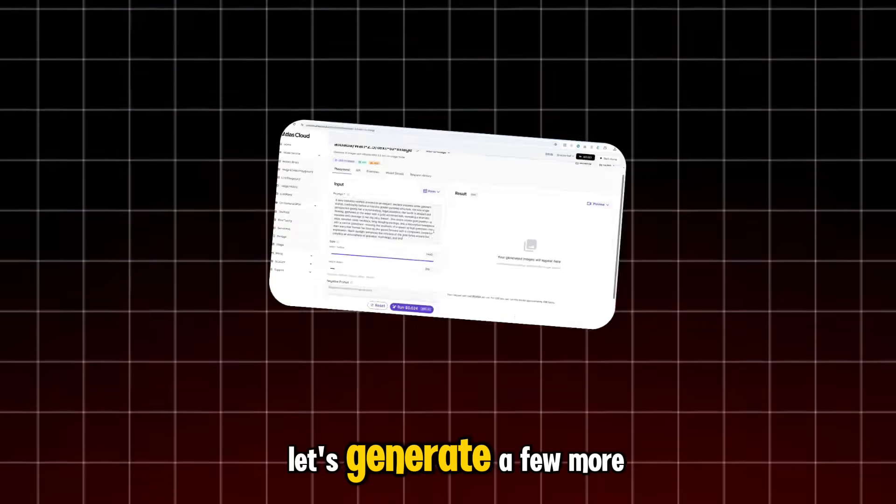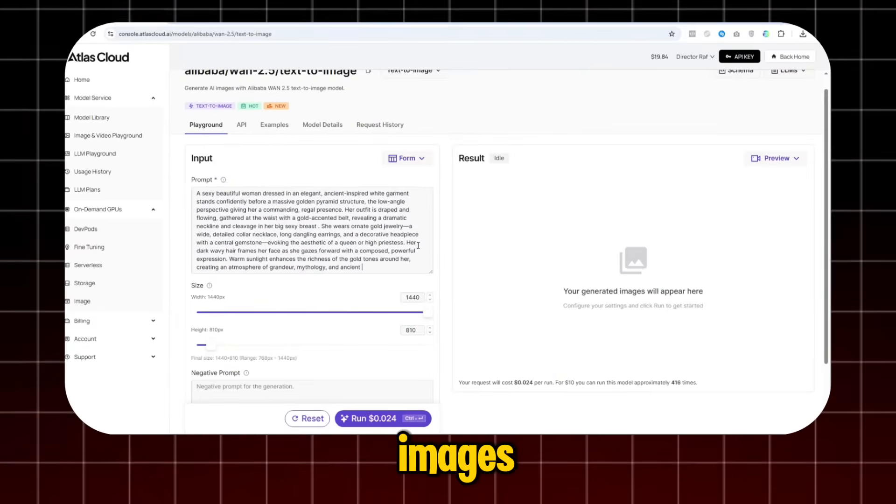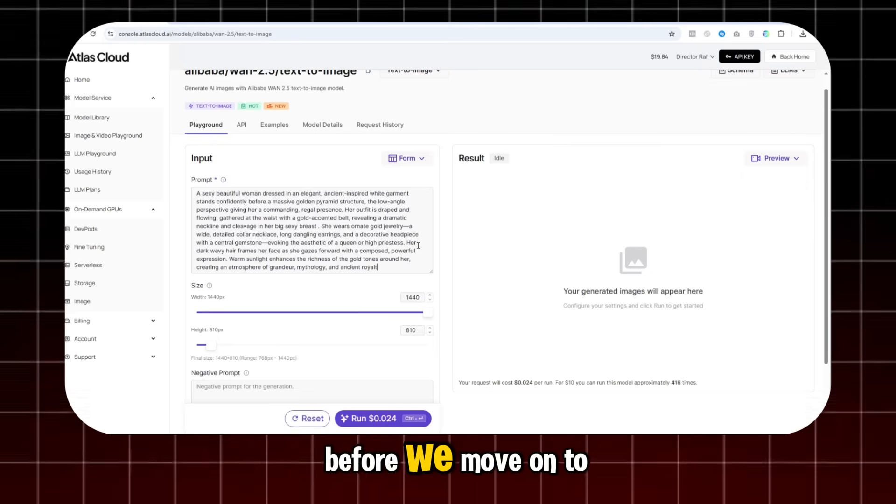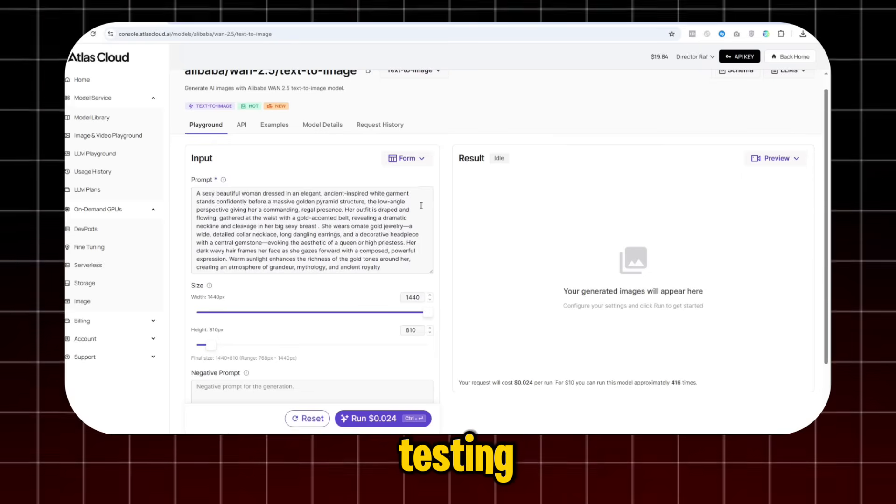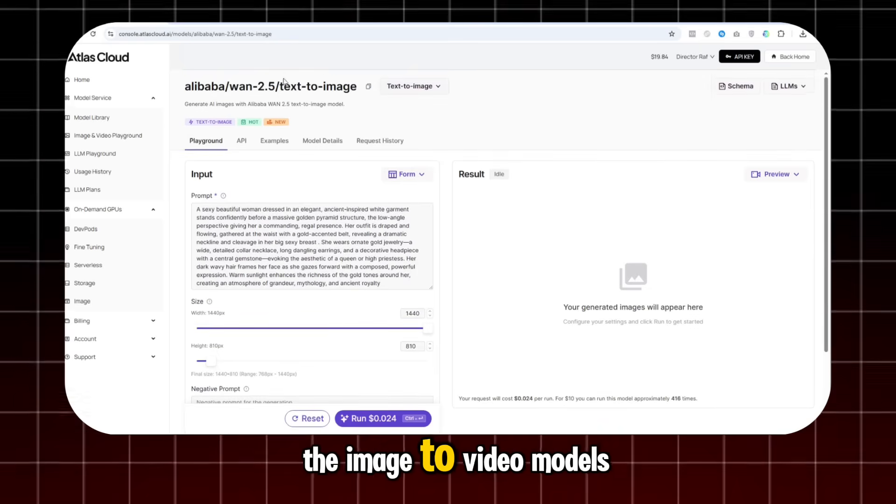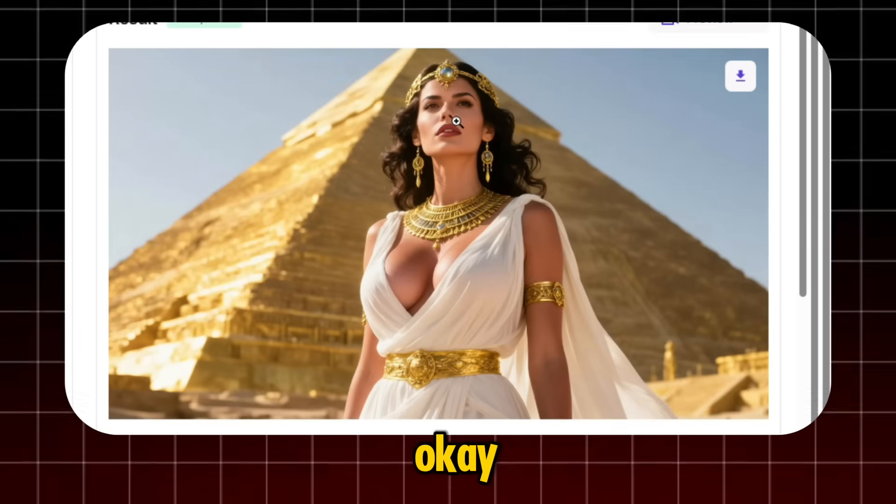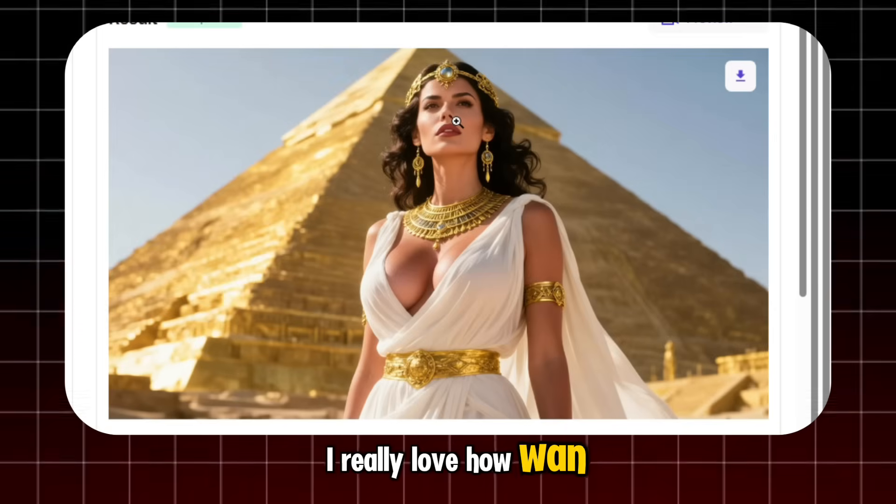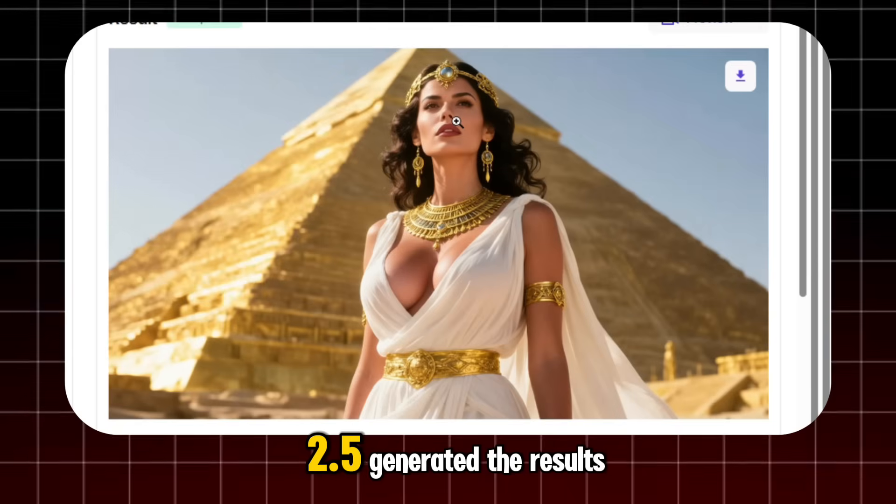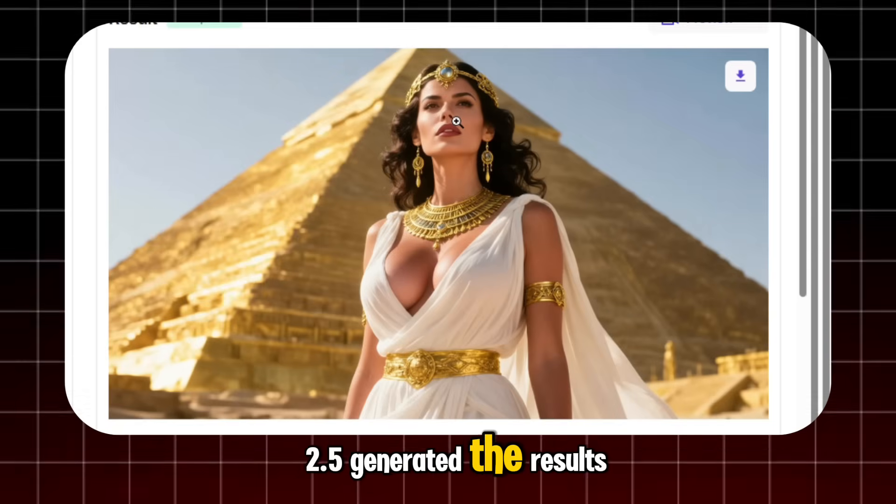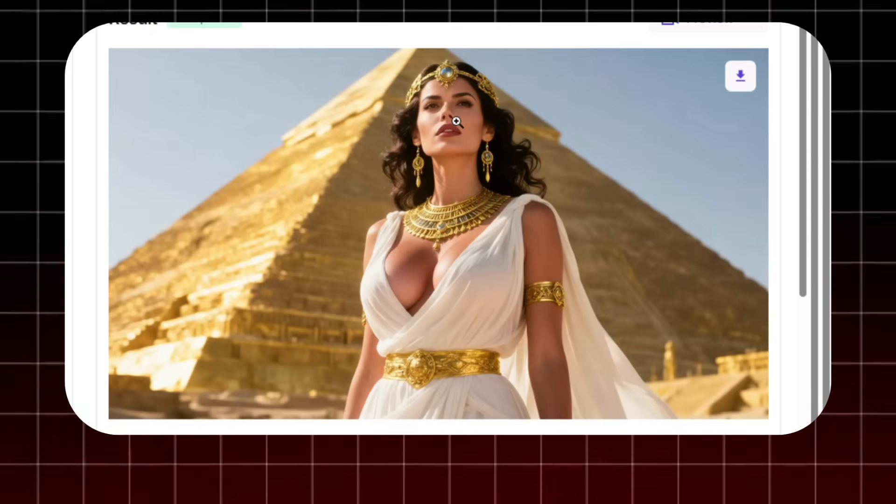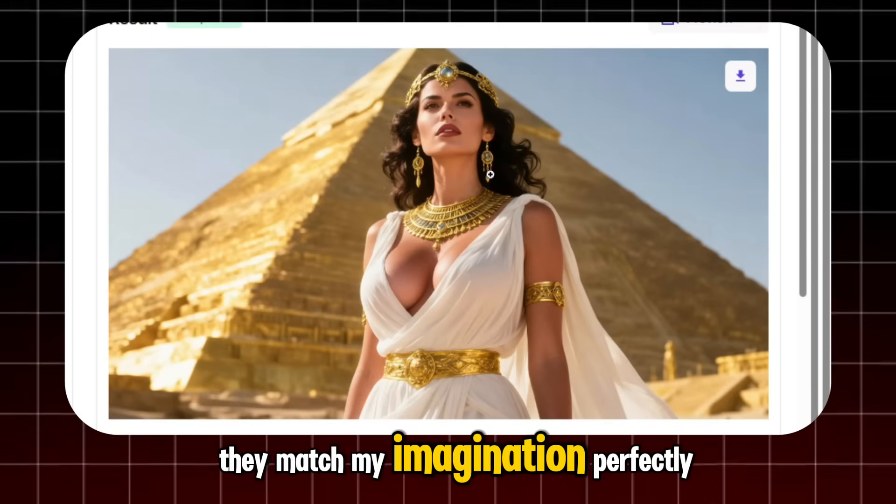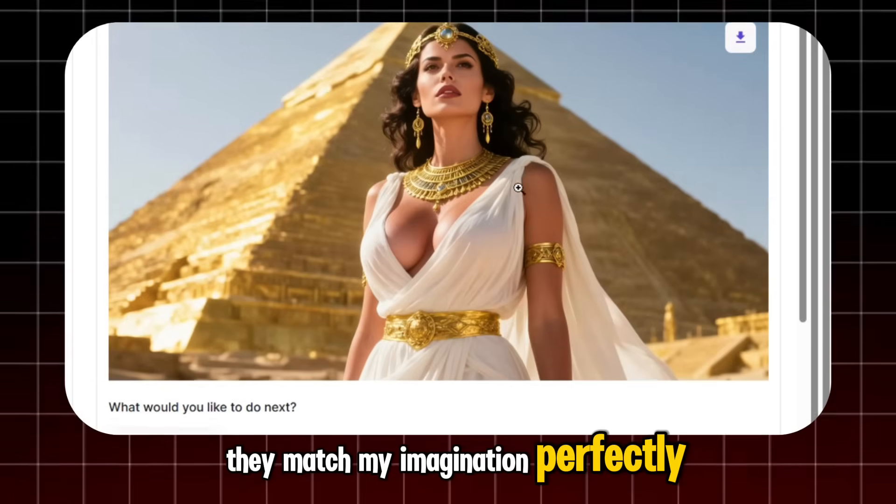Let's generate a few more images before we move on to testing the image-to-video models. Okay, I really love how 1.2.5 generated the results. They match my imagination perfectly.